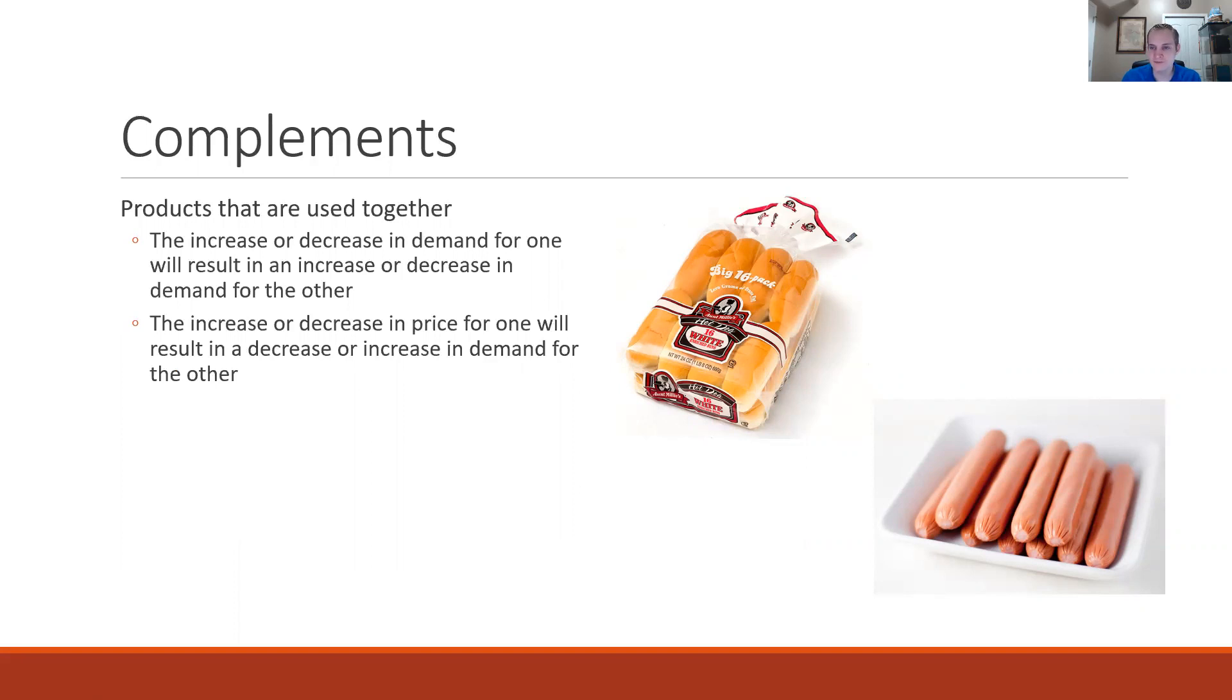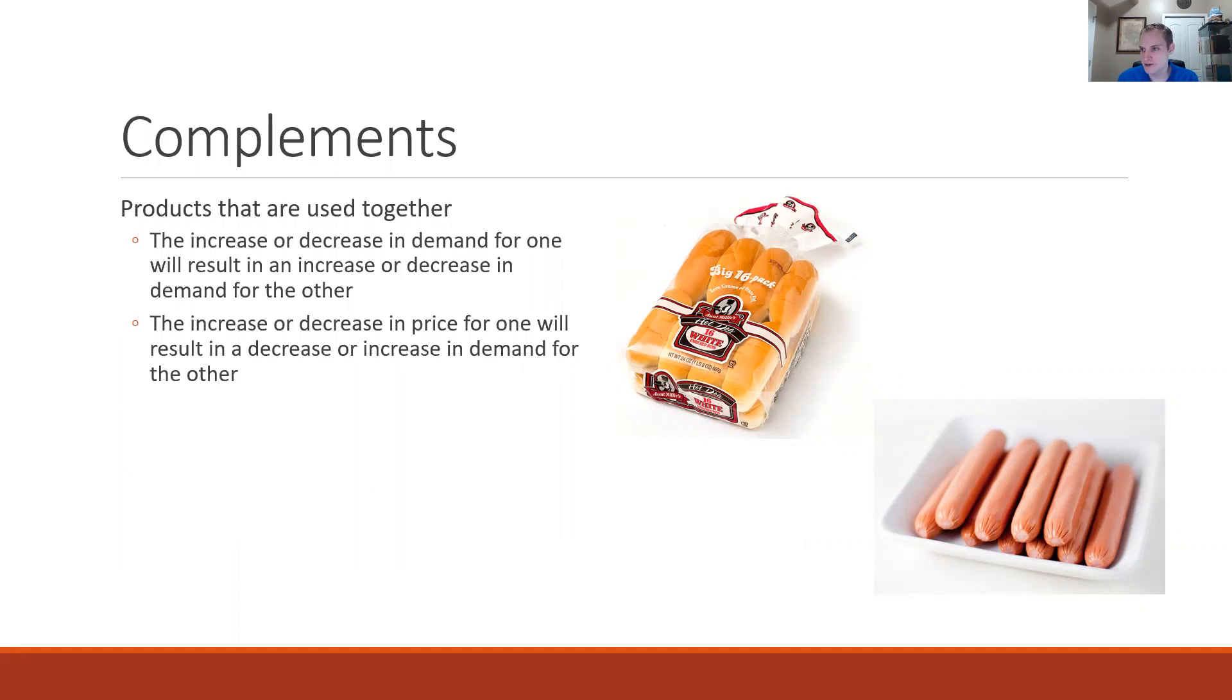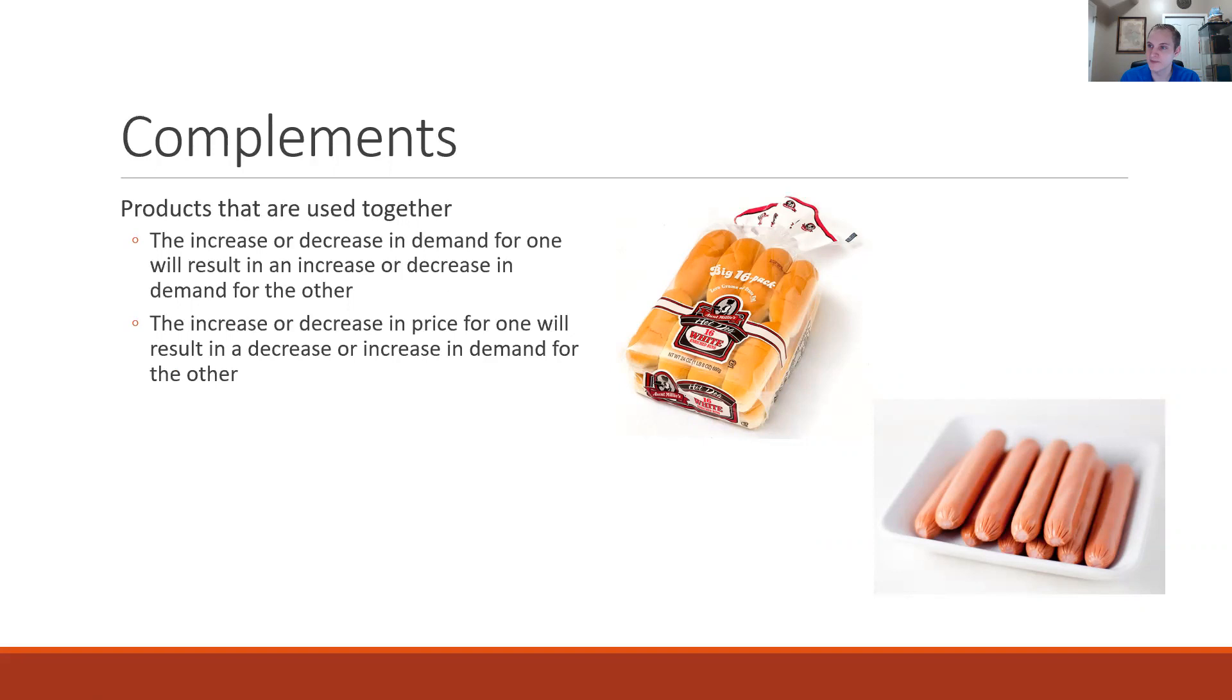The most intuitive example is hot dogs and hot dog buns. If there's an increase in the demand for hot dogs we're going to see an increase in the demand for hot dog buns. This one is probably going to make more sense to you if you do your grocery shopping and you pay attention to the advertisements and how different products are displayed.